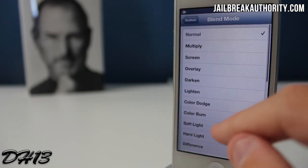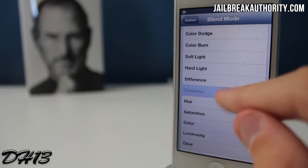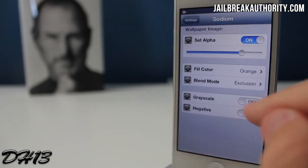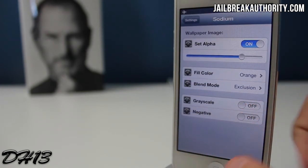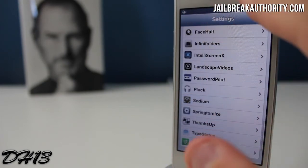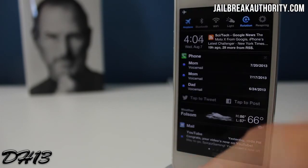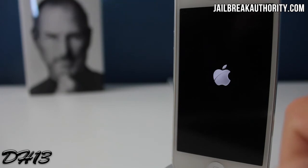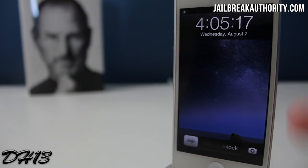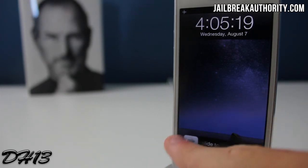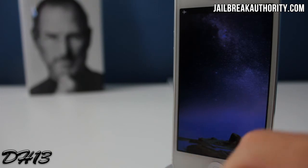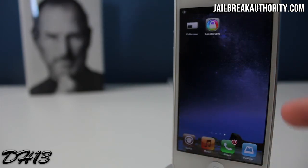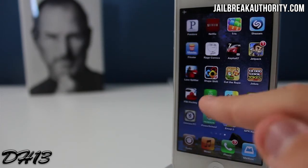I'm going to choose orange, put the set alpha bar a little bit lower, and you can also choose your blend mode — I put Exclusion on, and you've also got Gray Scale and Negative. One downside to this tweak is that you do need to respring for the effects to happen on your device. So I'm respringing here, and what it does is change your wallpaper based on whichever settings you select. With the settings I chose it made my wallpaper more purple, and it looks pretty nice.